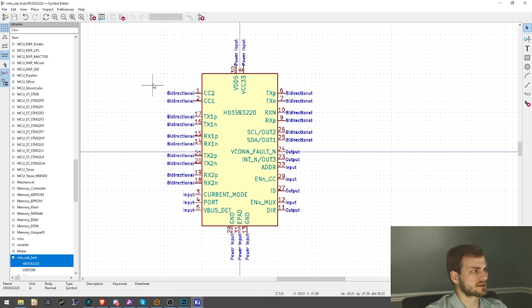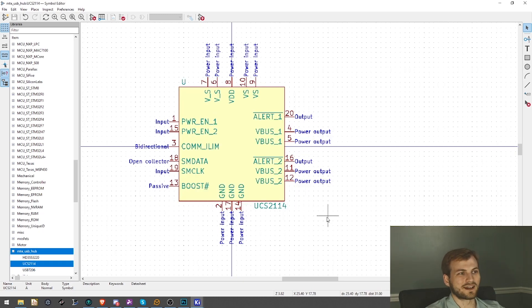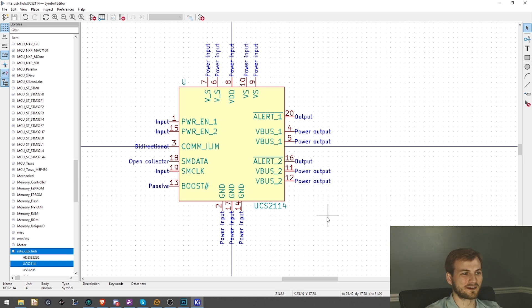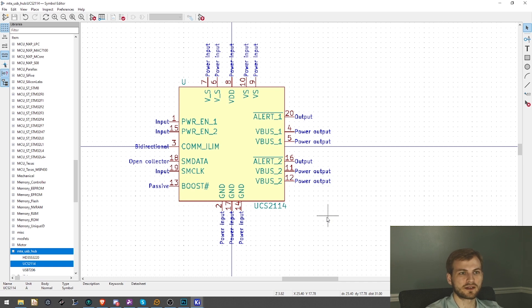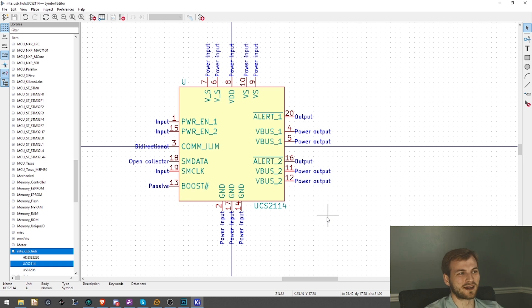So now the last part is the power management, which should be the easiest of them all. That is the last of the three parts built. That's the USC 2114 power management IC. Pretty exhausted. I'm normally not making that many big parts right off the bat, right in a row like that. So I'm going to end it here.